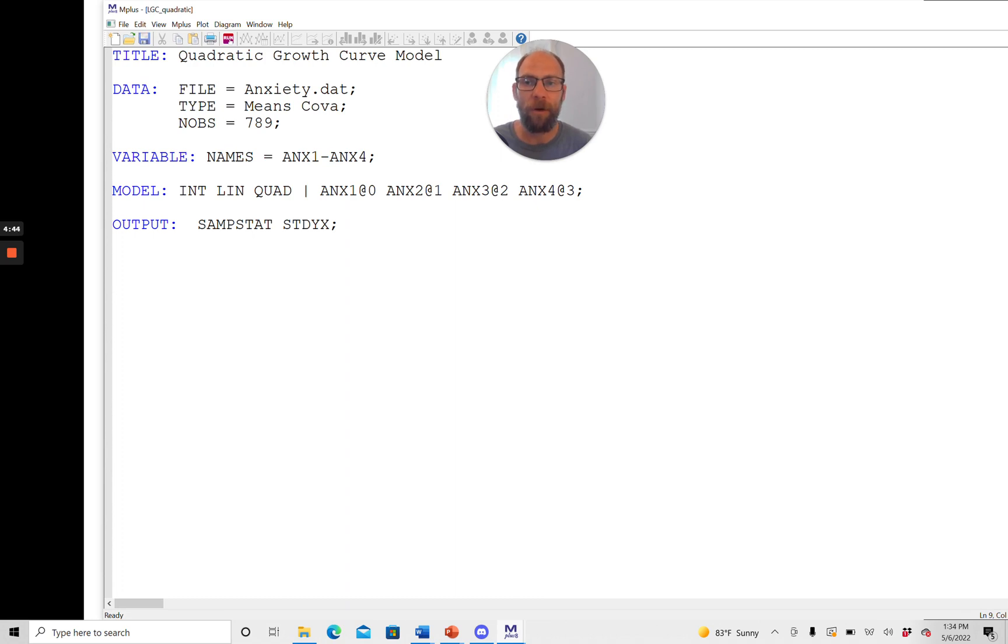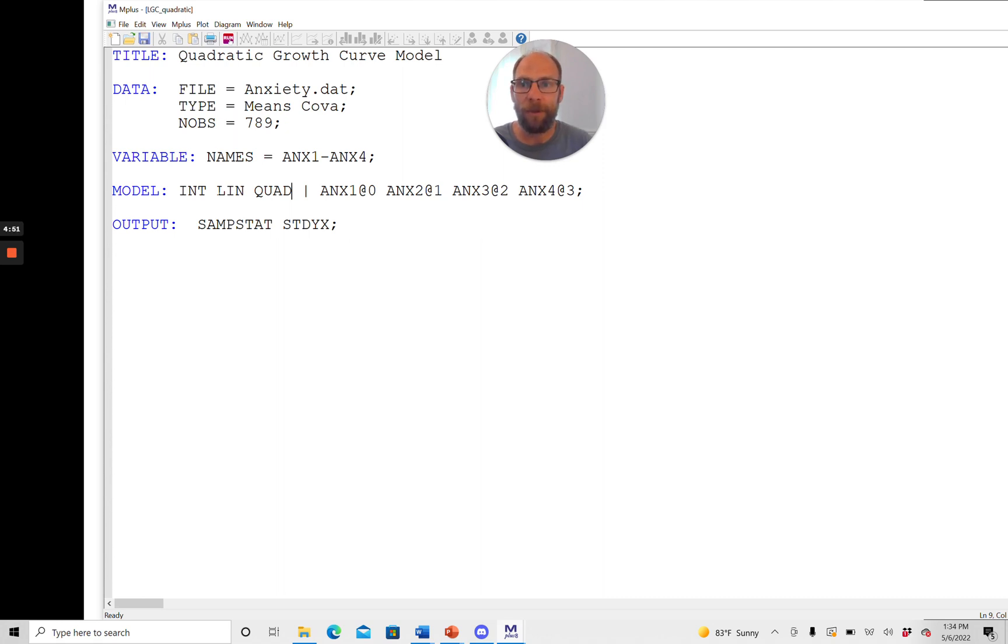So in this case I'm calling this factor QUAD and then Mplus knows okay there's going to be an intercept factor in this model. There's going to be a linear component factor and there's going to be a quadratic component factor now.